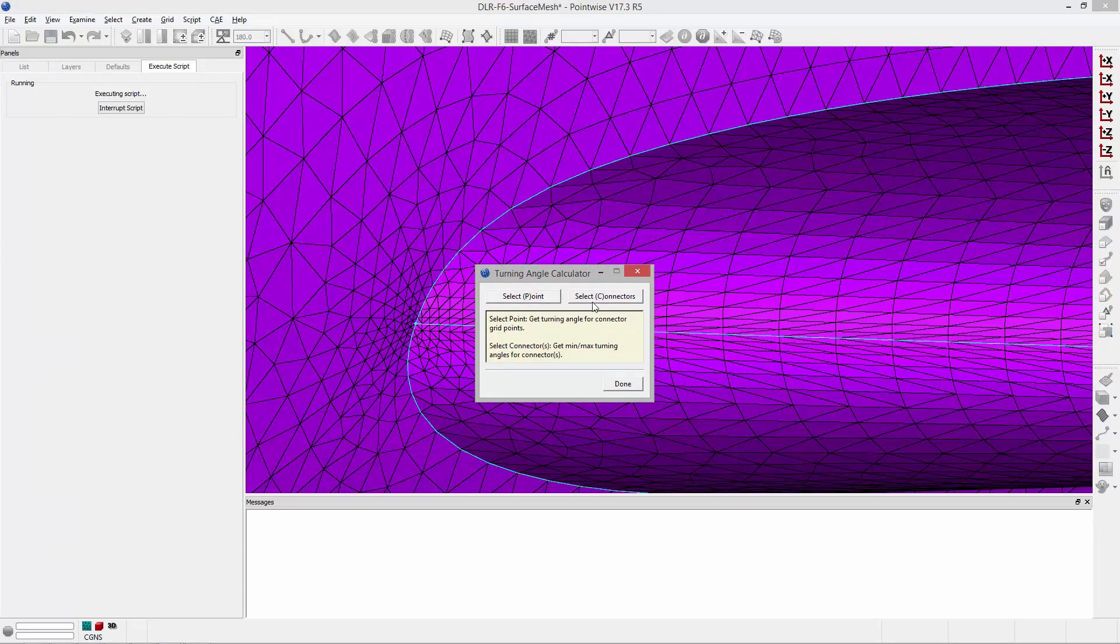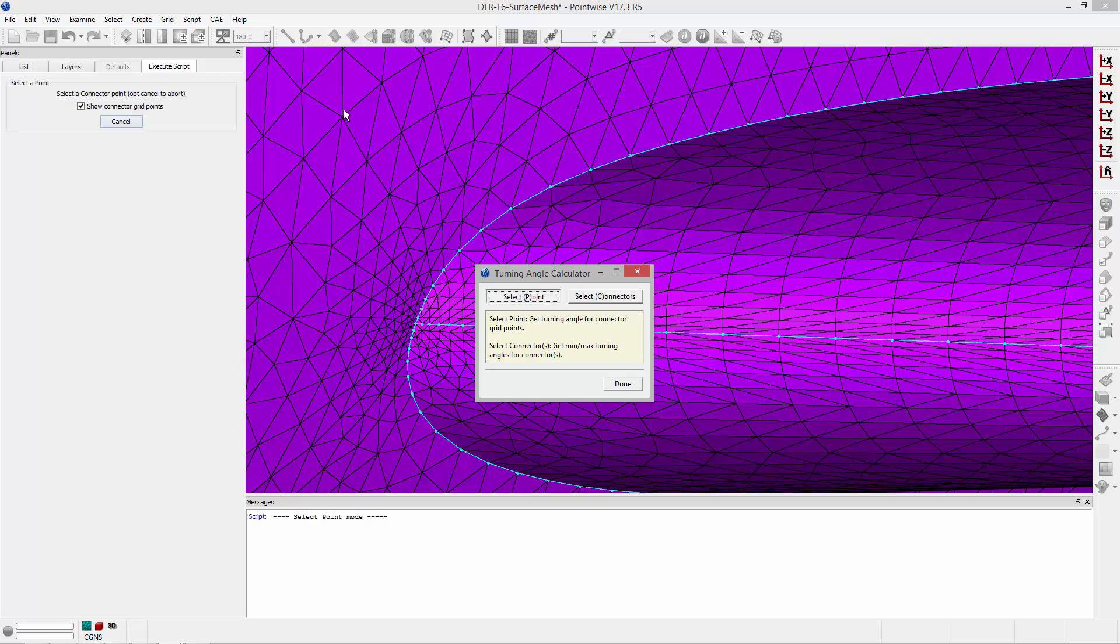There are two modes of operation: Select Point and Select Connector. Both modes can be entered by just clicking on the button or you can use the hot key P or C to quickly jump into that mode. So I'm going to start by selecting a point, so I'll click on that button.